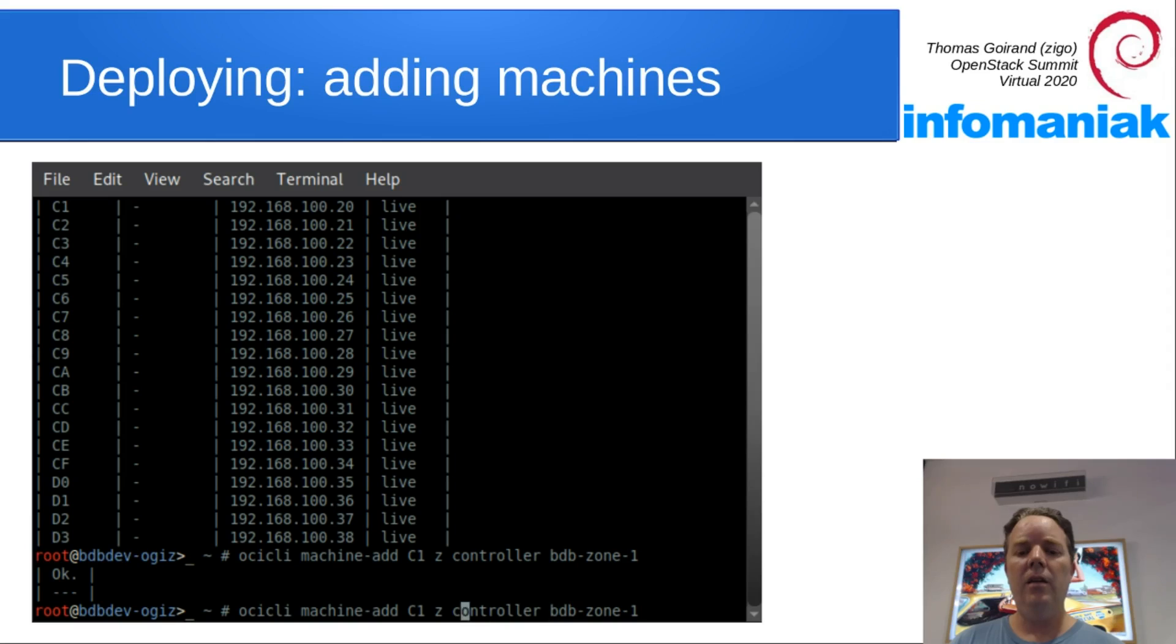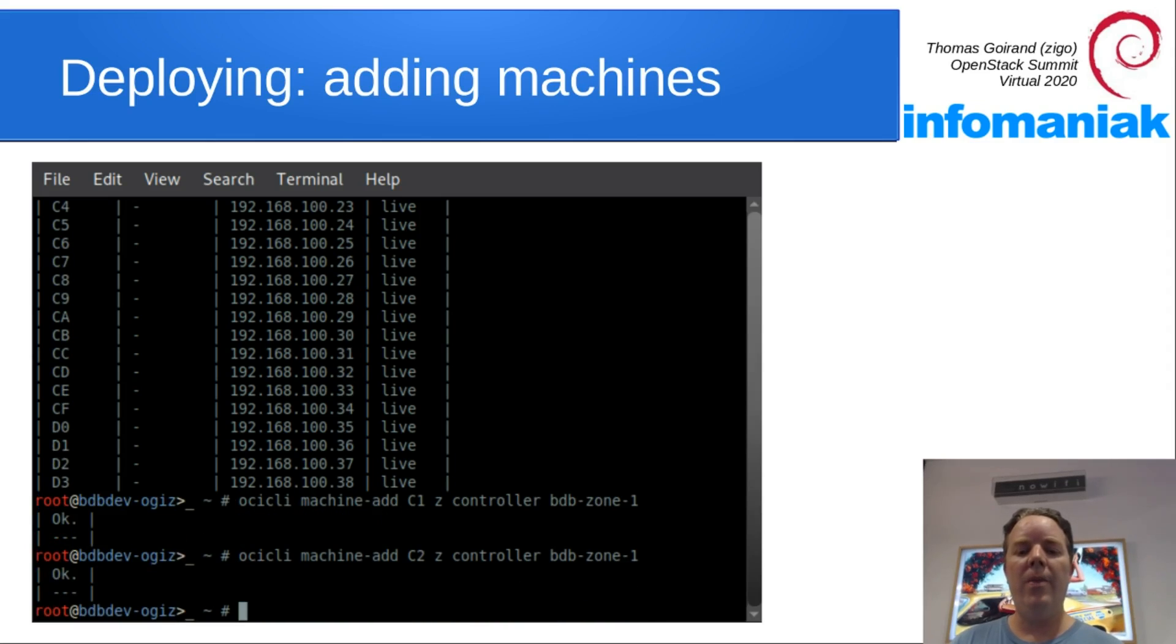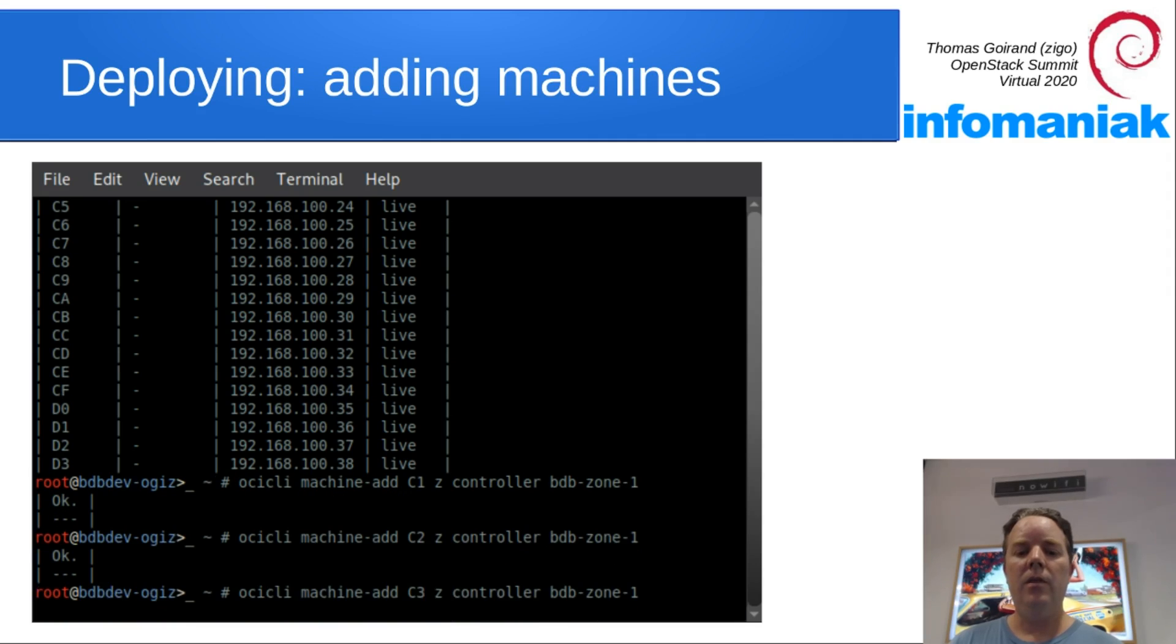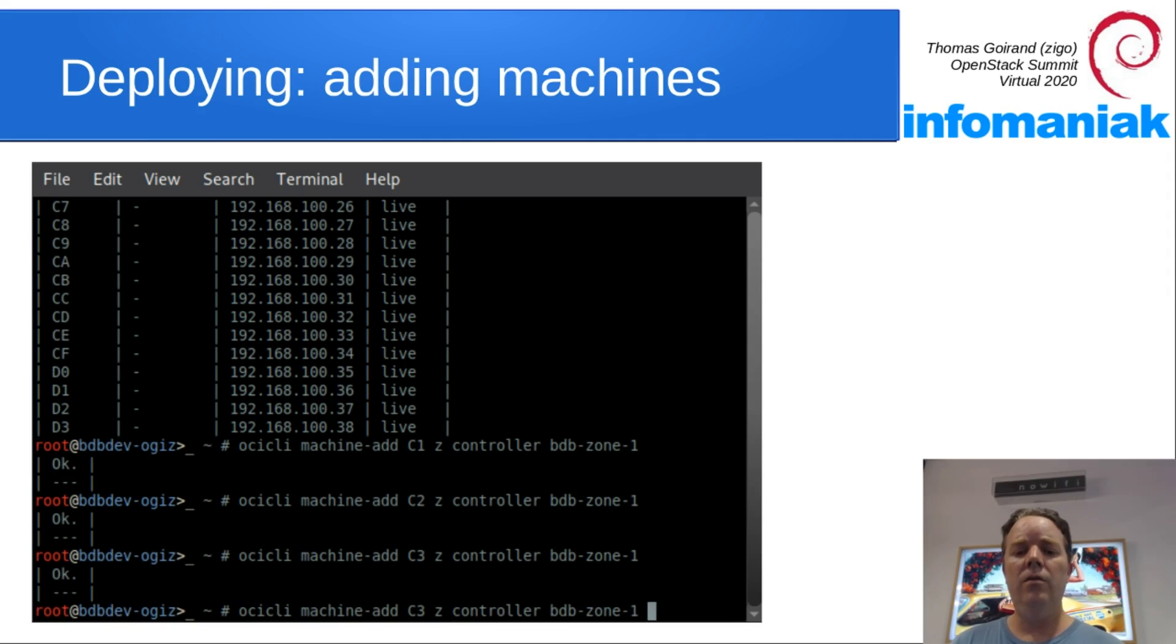Okay, then we are going of course to set up three of them. C1, C2, C3.